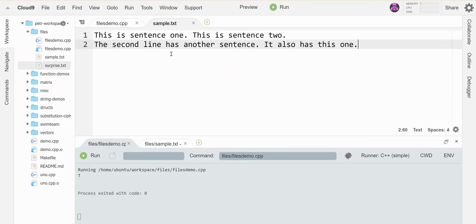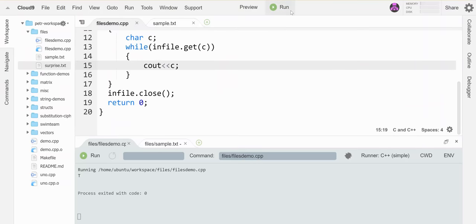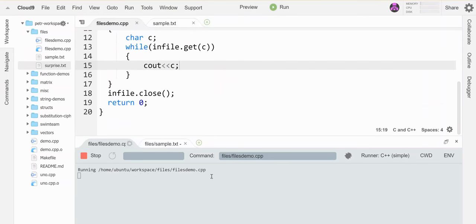Here's what's in my file, just to give you a preview. So when I run this thing, it should grab each of the characters and put it out onto the screen. There they are.